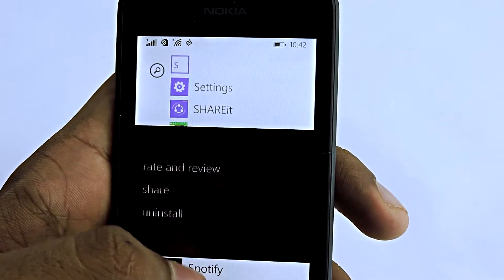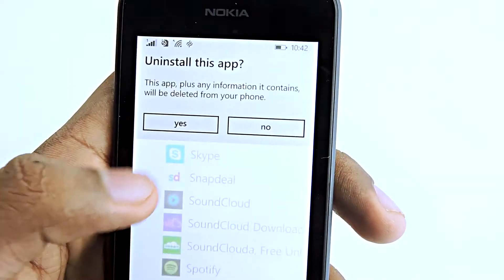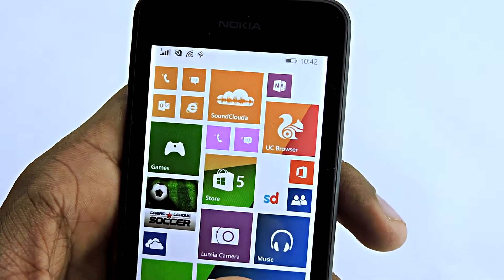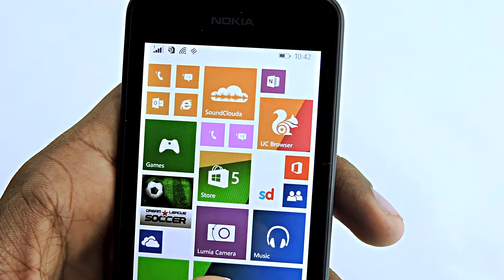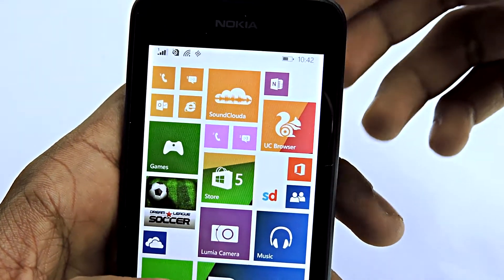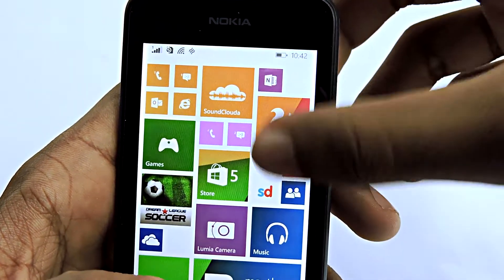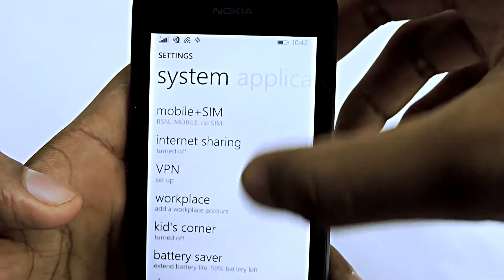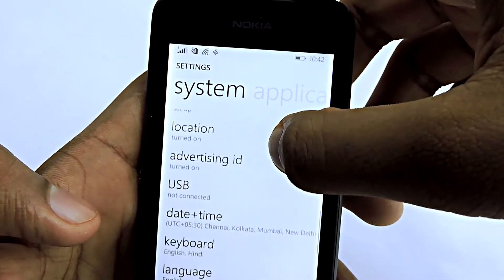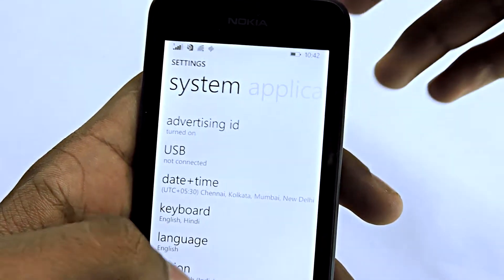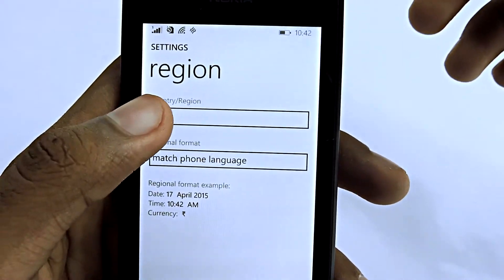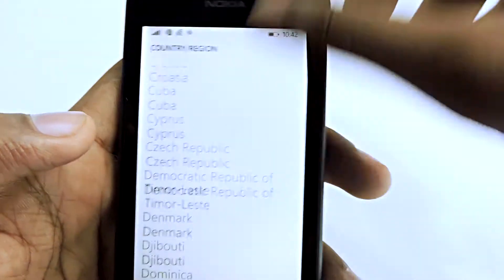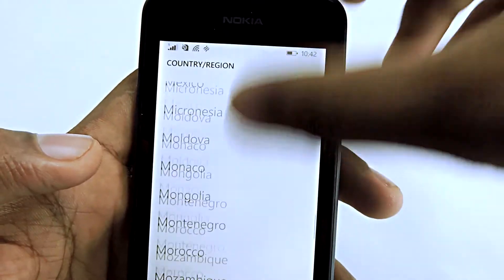Spotify is now uninstalled, so let's get started. First, go to Settings, then scroll down and select Region, and change your country to United States.